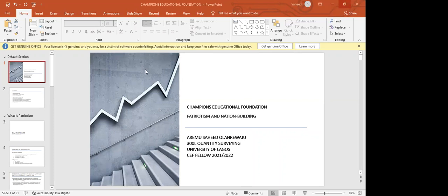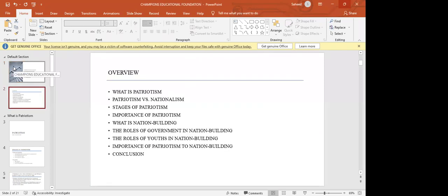I've been given the topic of patriotism and nation-building for this course. My mentor has done all the necessary introductions, so I'm going to move straight to the topic. I've structured my slides into two sections: the patriotism part and the nation-building part. We'll look at patriotism first, then move to nation-building, and try to see if there's any correlation between the two.